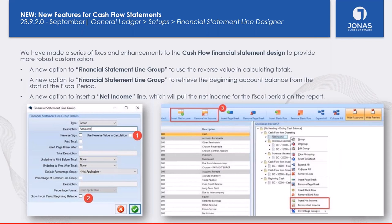We've made improvements to Financial Statement Design specifically for cash flow statements. We've added the ability to reverse values in calculating totals within the financial statement line group. We've also added the ability to retrieve the beginning account balance from the start of the fiscal period — previously all calculations showed the end-of-period balance. Lastly, we've added the option to show a net income line that pulls net income for the fiscal period, which you can place at any point in the report rather than only at the end.